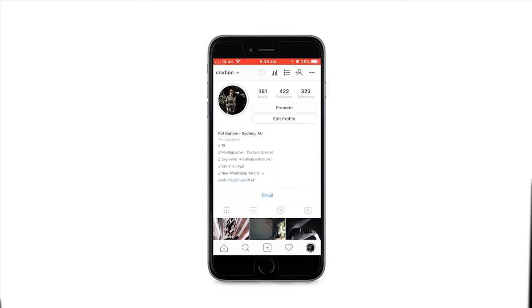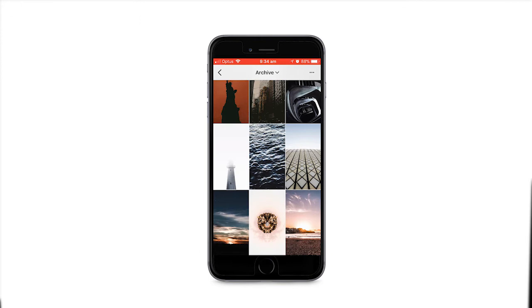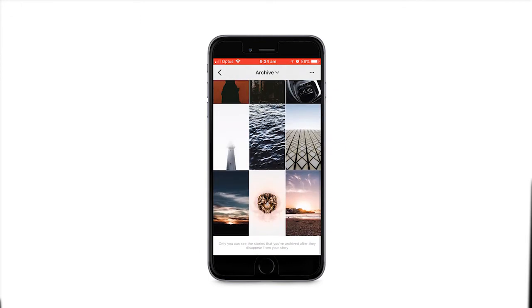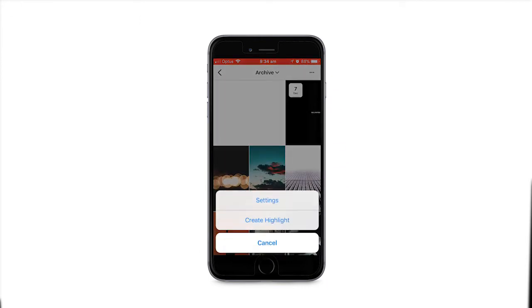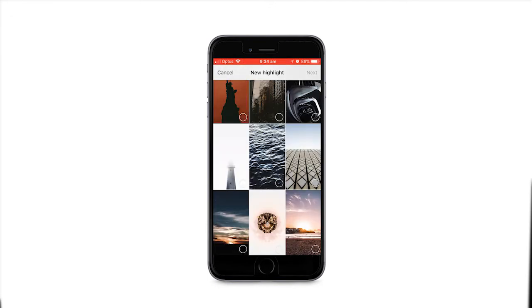Then you want to click this button up here. It should show all your archived posts, and you click the top right button — new highlight — and select all the photos that you want to put in the highlight.